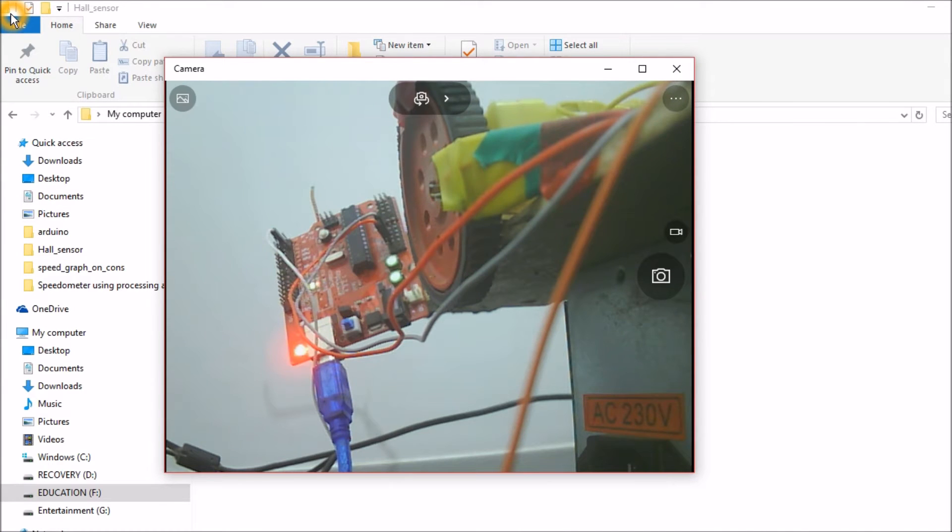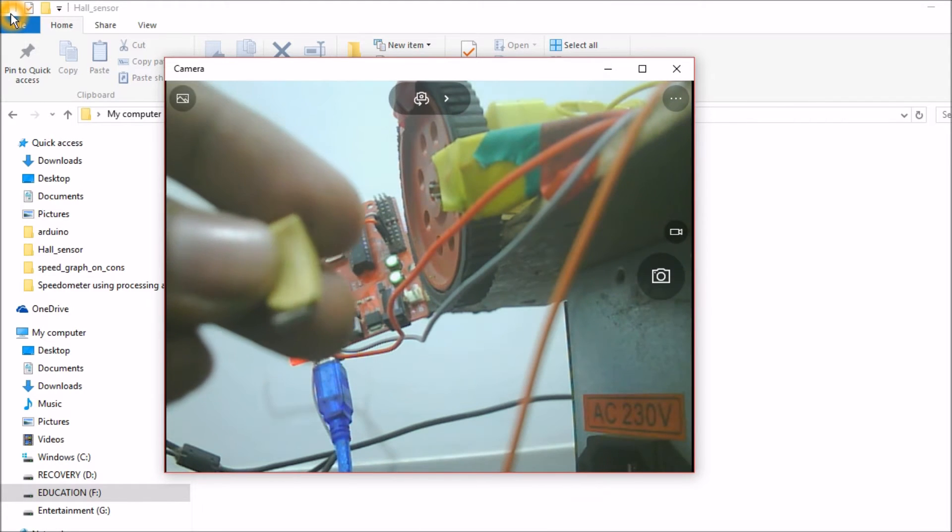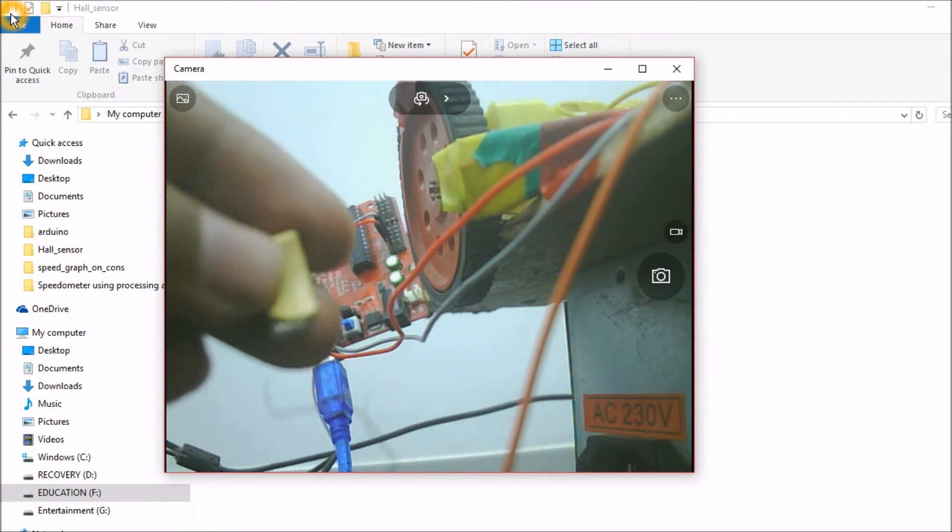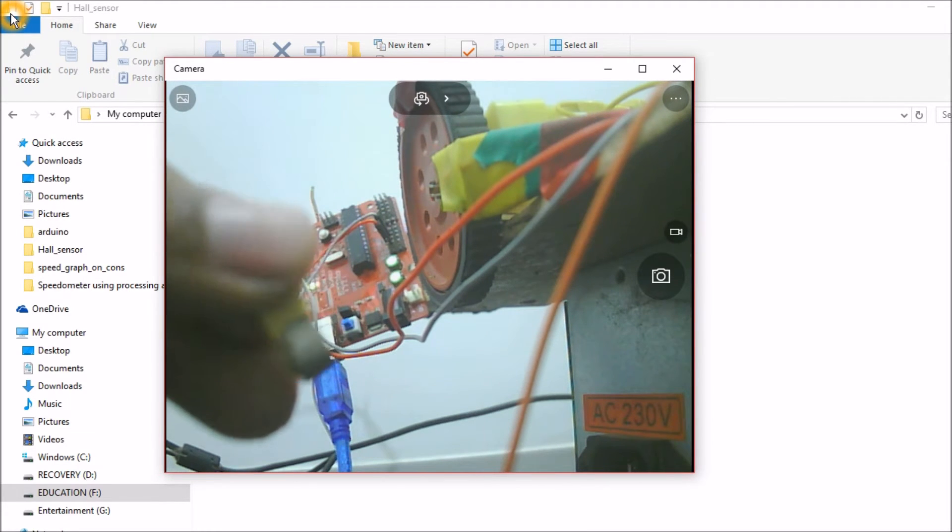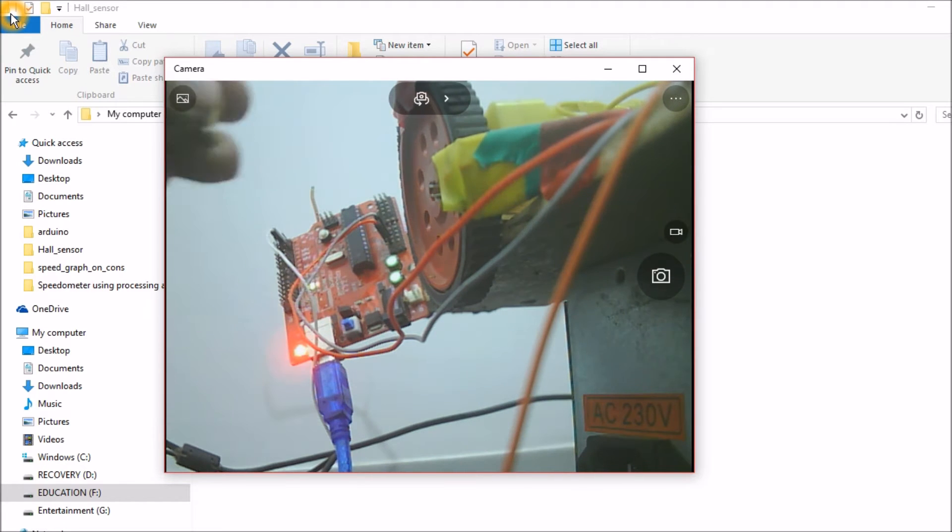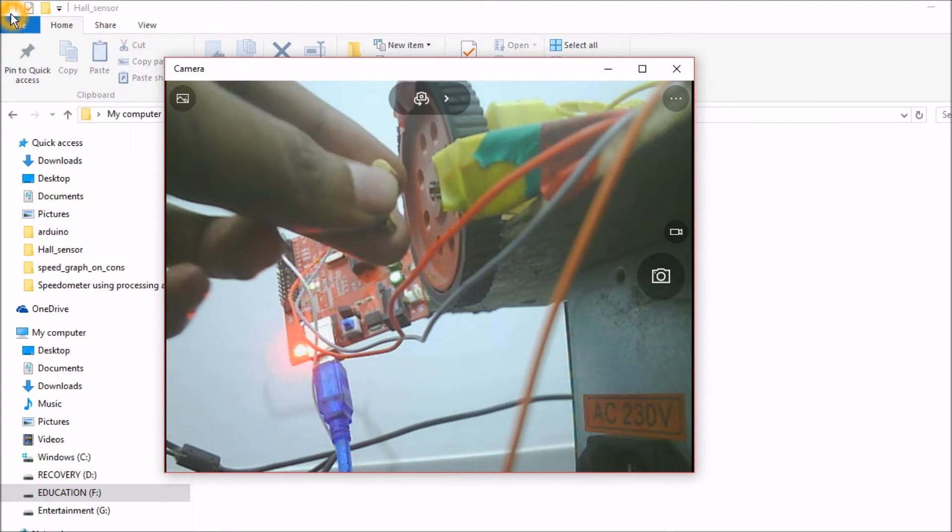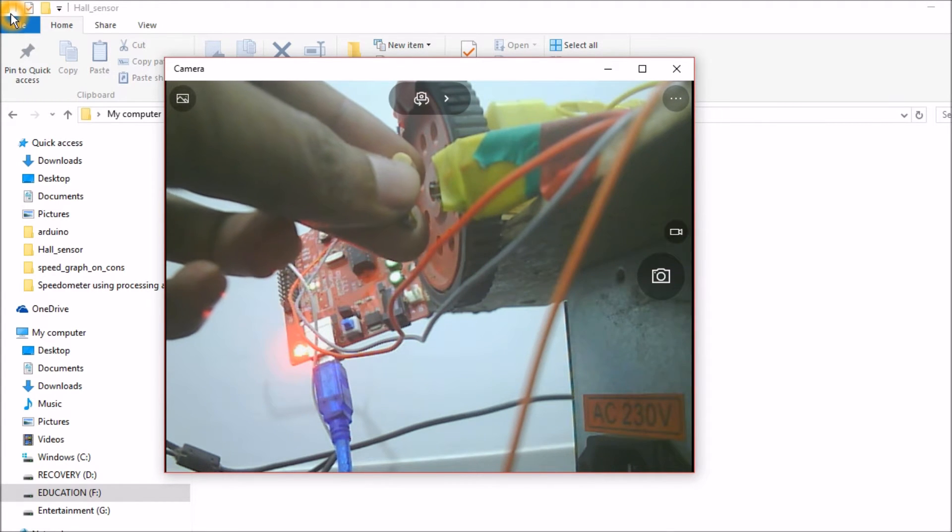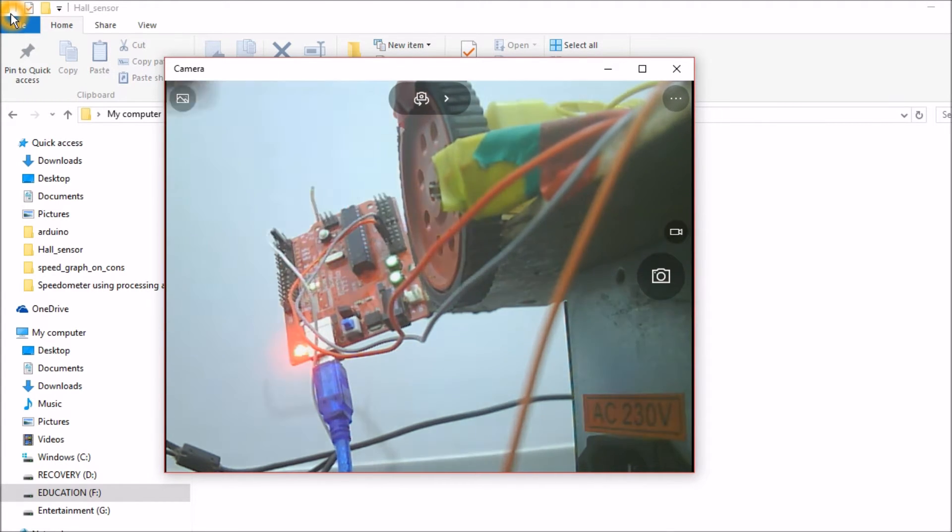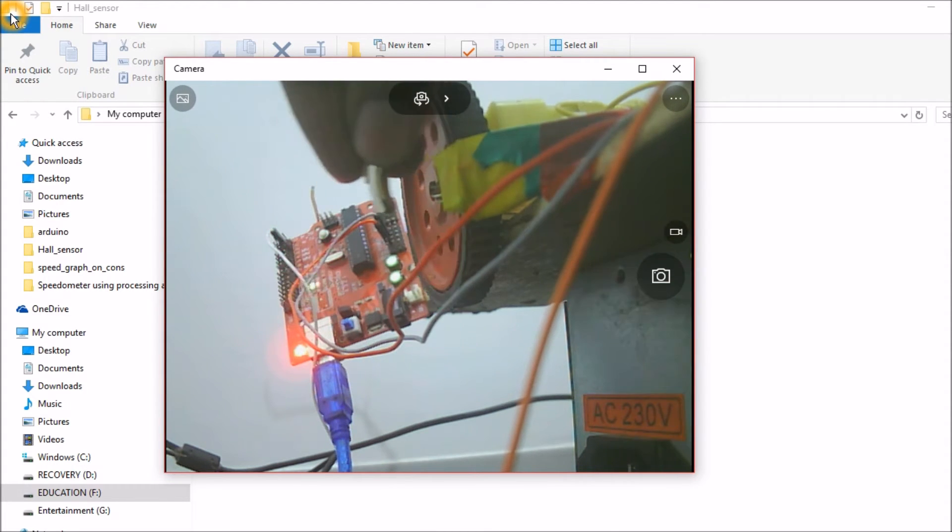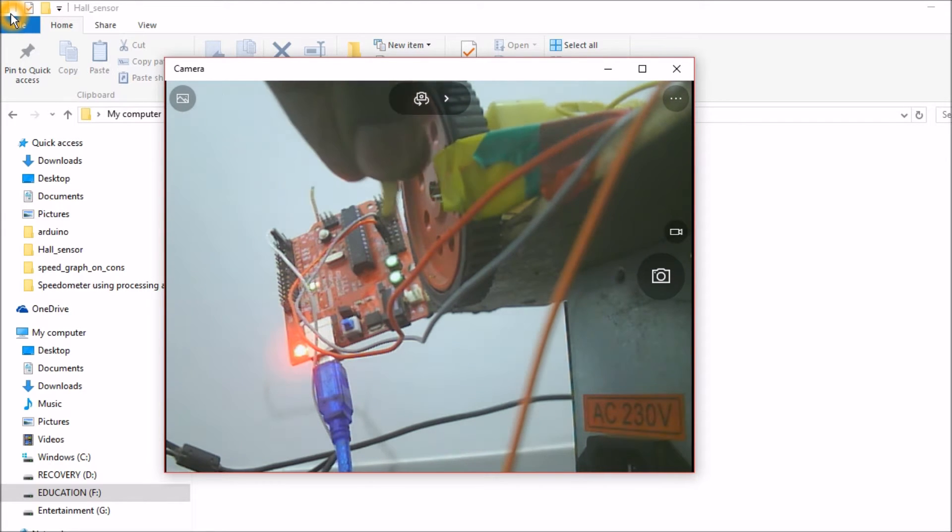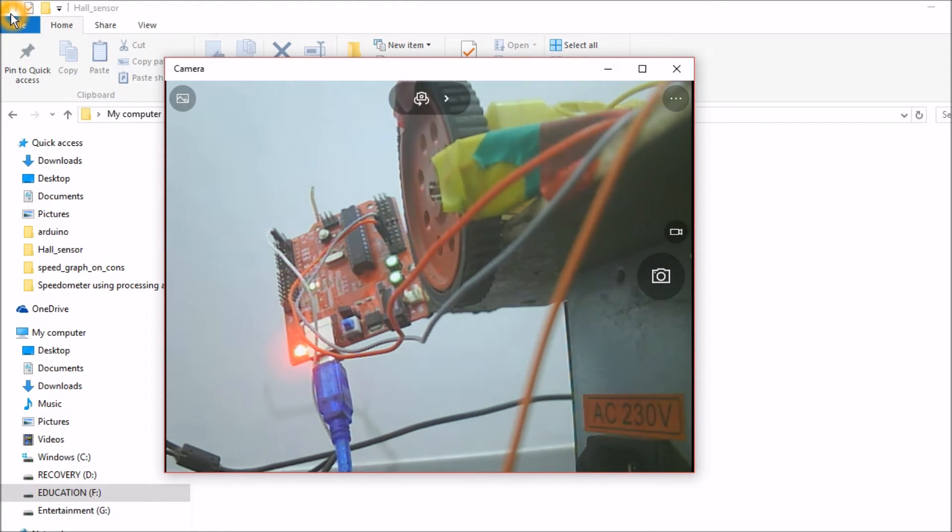The code is uploaded and I have a magnet in my hand. This magnet has North Pole over here and South Pole over here. As you can see, whenever I bring the magnet over here, you can see the LED light that goes up. Whenever I bring the magnet close to the sensor, the LED light goes up. But if I reverse the polarity of the magnet and bring it close, the LED doesn't glow.